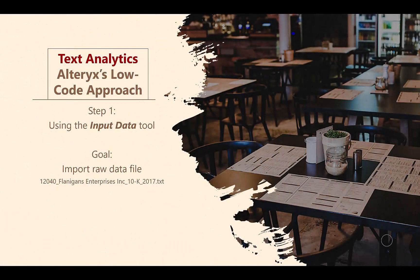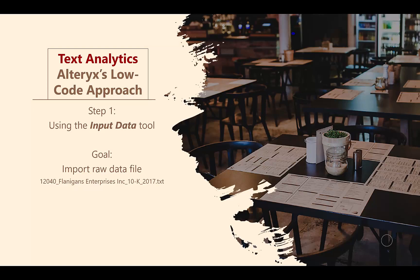All workflows begin by bringing in raw data, so let's bring in our raw data files. We will complete this process in three steps. This video demonstrates the process required for the first step, importing a text file into Alteryx.